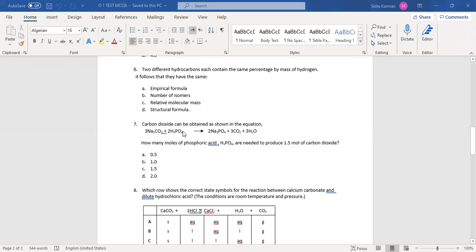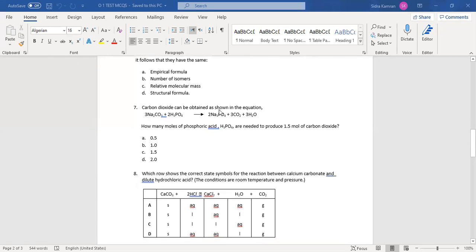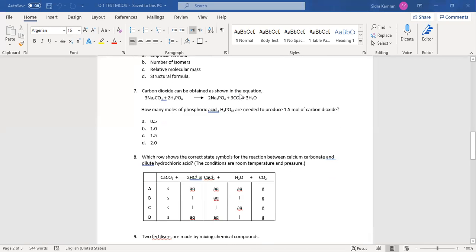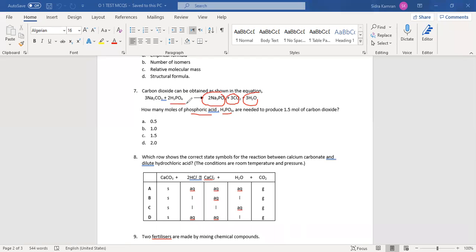Question number seven: carbon dioxide can be obtained as shown in the equation. Sodium carbonate reacts with phosphoric acid, producing sodium phosphate, carbon dioxide, and water. The question asks how many moles of phosphoric acid are needed to produce 1.5 moles of carbon dioxide.